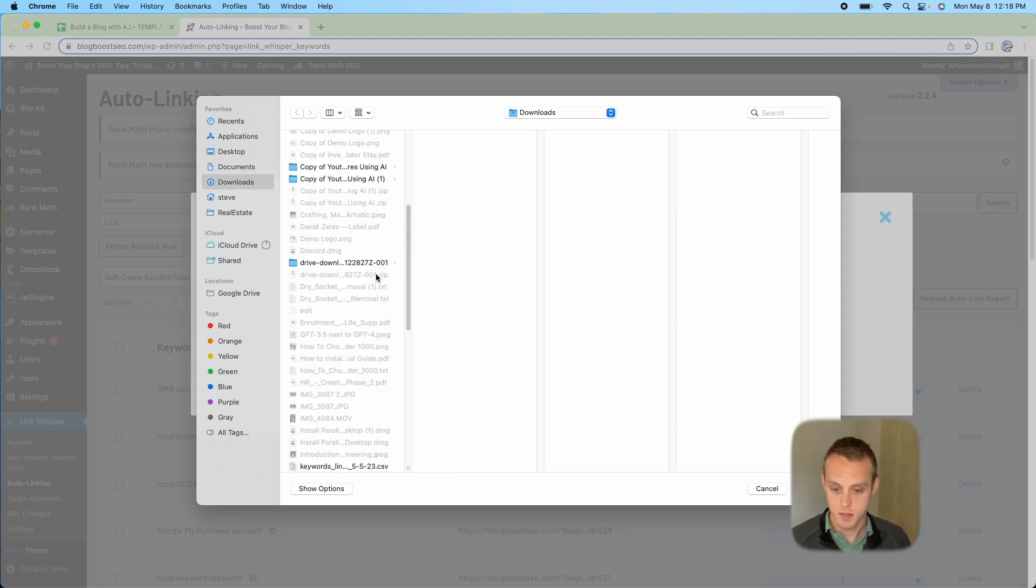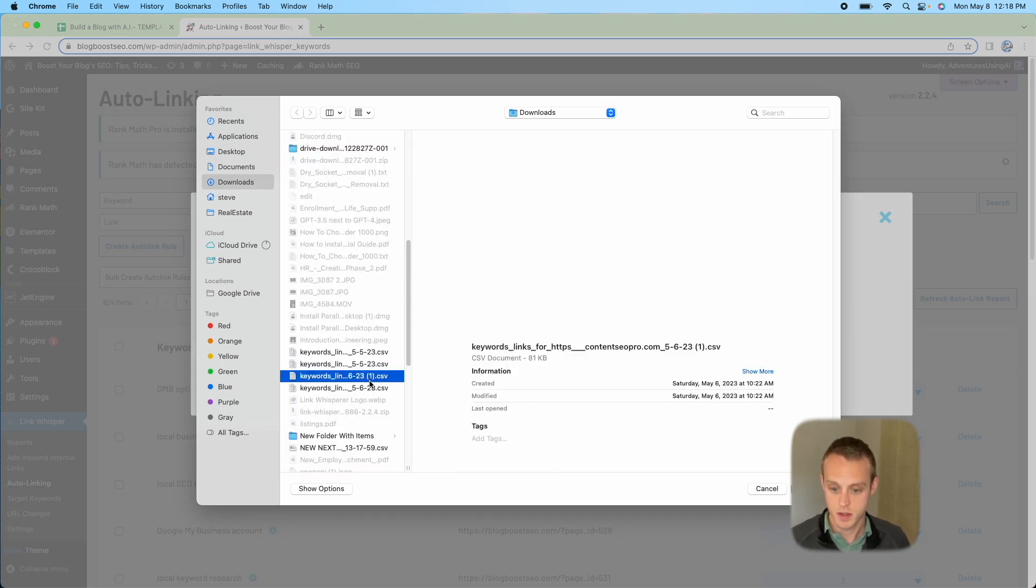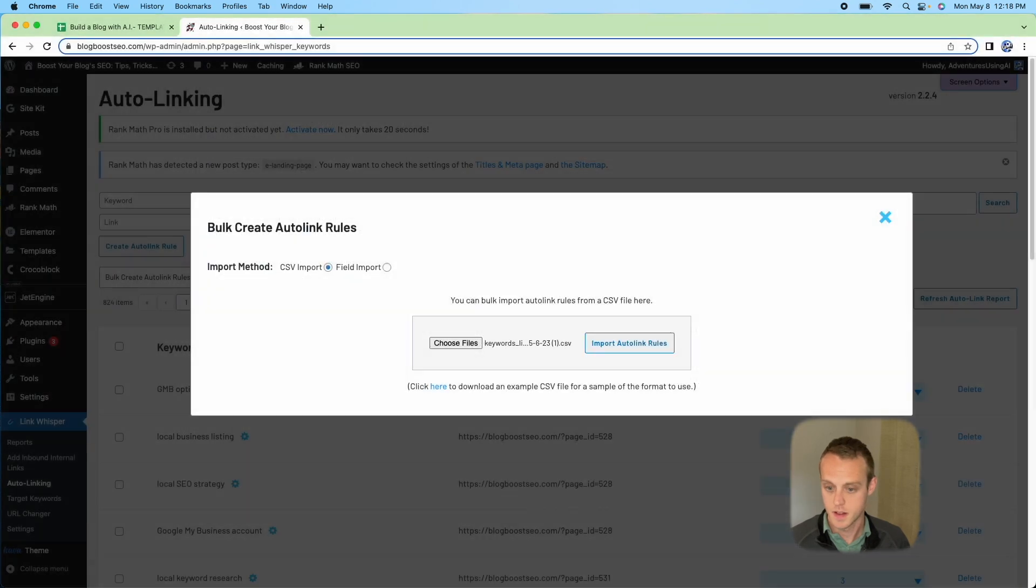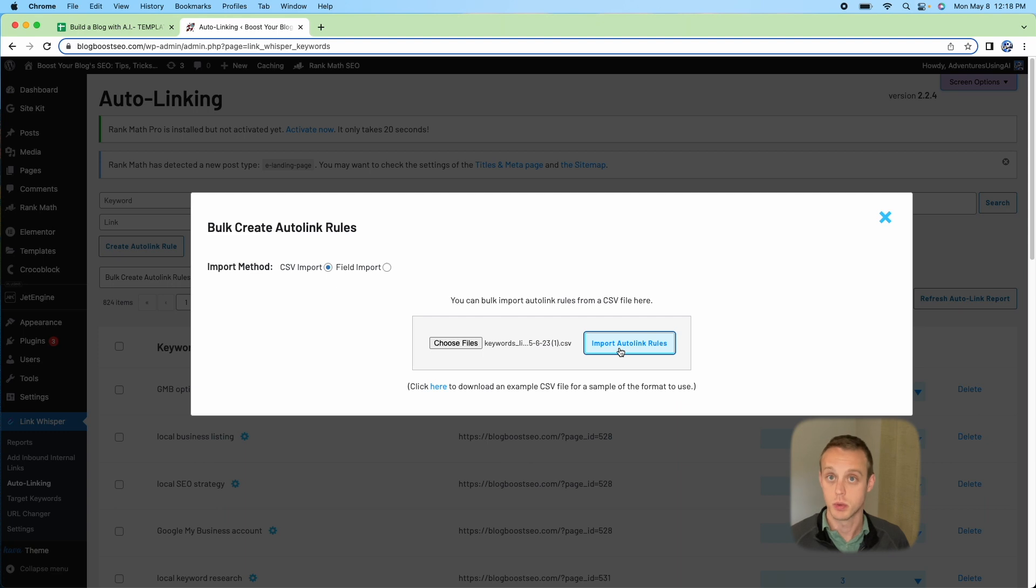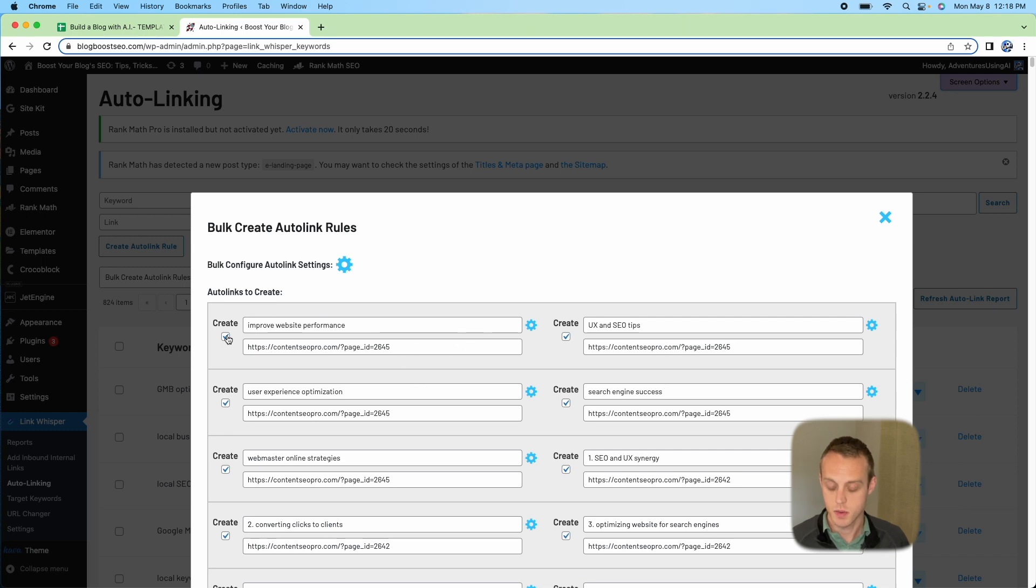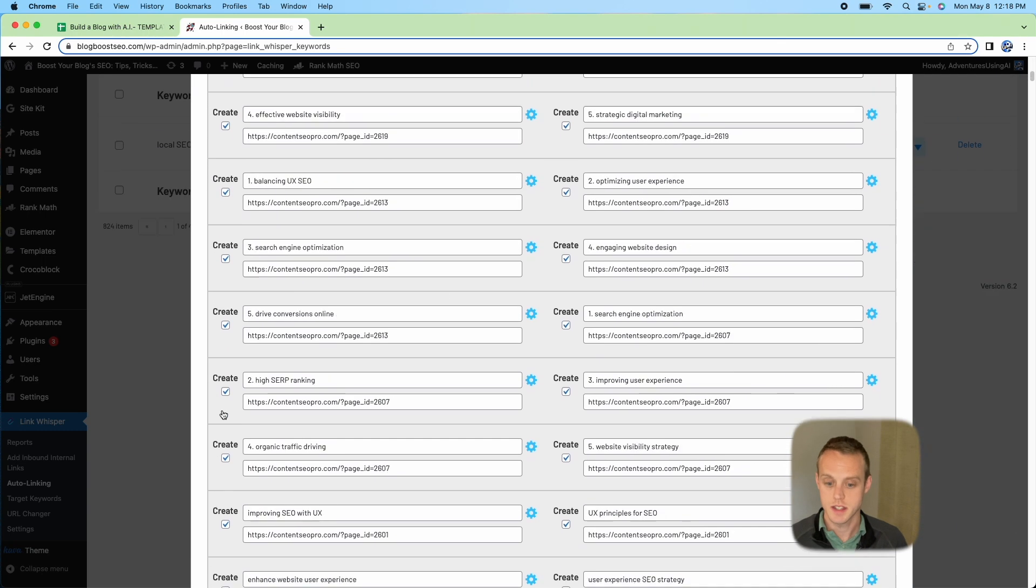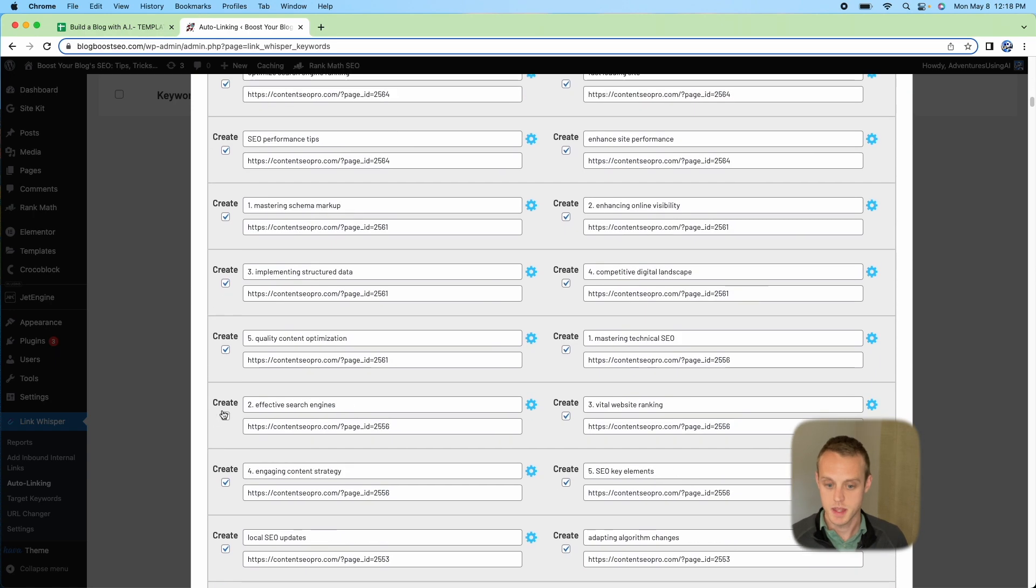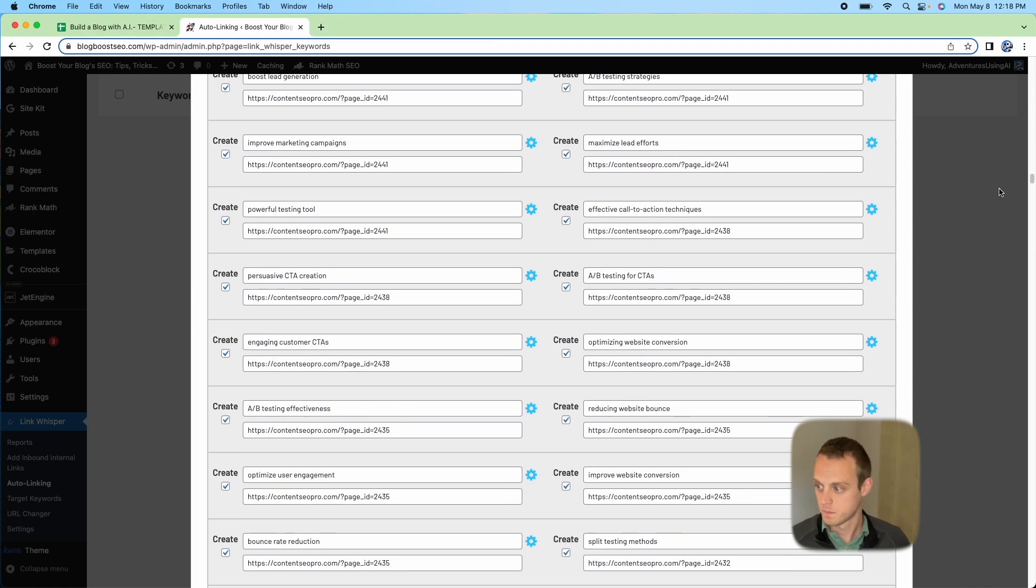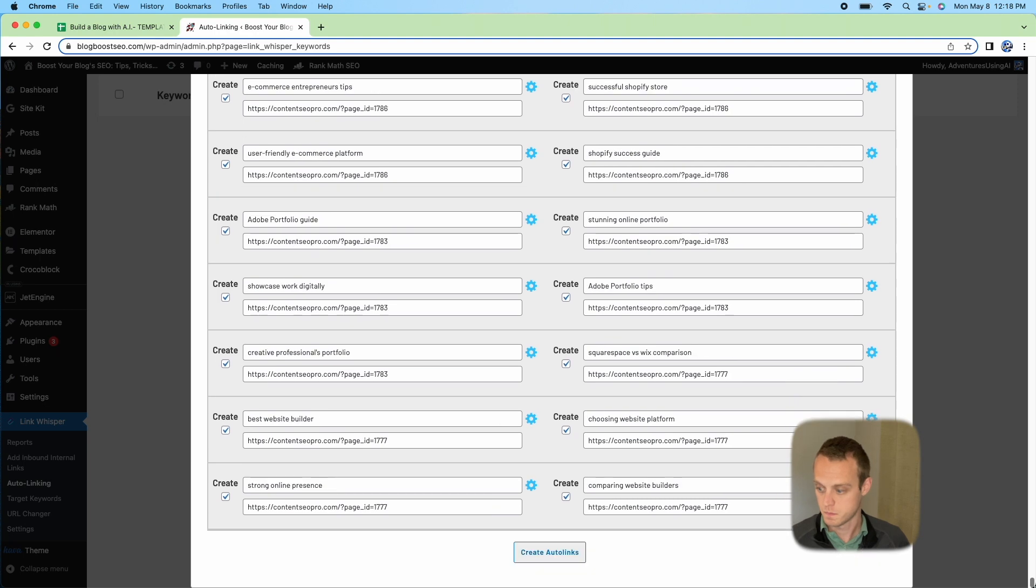Mine would be down here. It'll start with the keywords. Whenever we do that, it's going to go to Import Auto Link Rules. It's going to take a second to generate, but it's going to give us all of these options to make sure that we actually want these. You can create it or not. You can screen it on this end, but then at the bottom you can do Create Auto Link Rules.